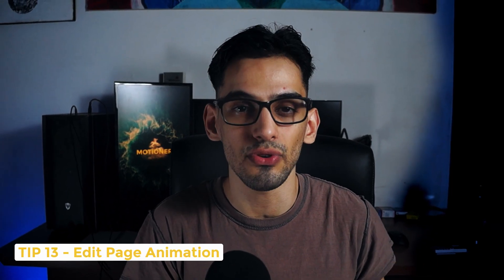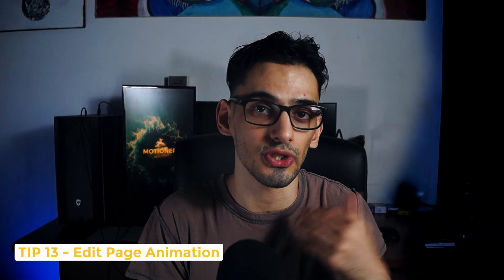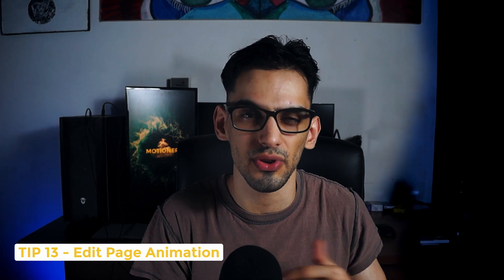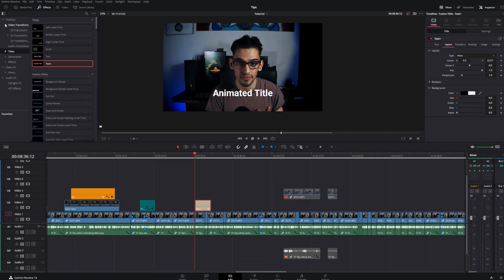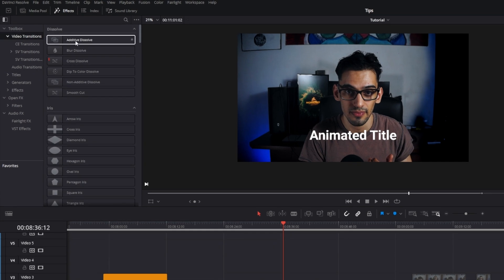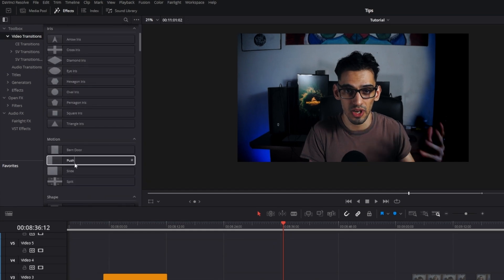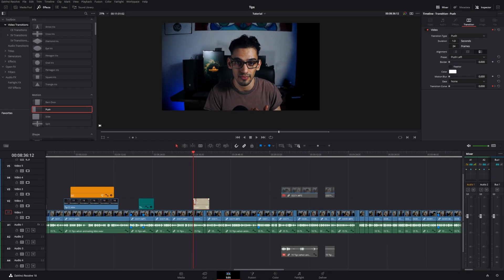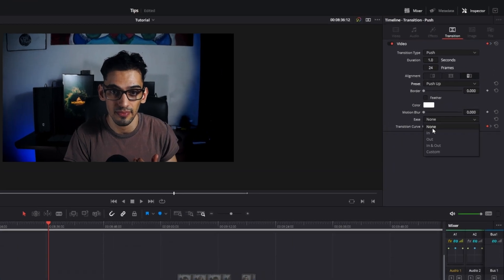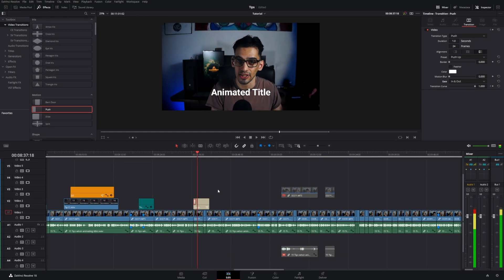Since we're now in the edit page, let me just show you a couple of things. If you don't want to use fusion or if you're scared of fusion, if you don't like it as much, you can still create some animations in the edit page. All you have to do now is use the transitions that you can find in the effects tab and you can add that to a text plus node and use that to move your text.